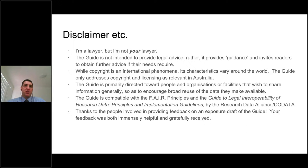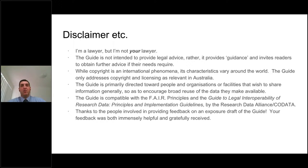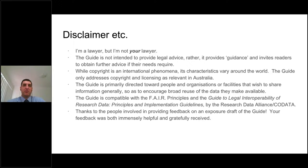While copyright is an internationally fairly consistent phenomenon, its characteristics around the world do vary, so the guide and what I'm talking about today only addresses the law and licensing as it's relevant to Australia. The guide is primarily directed toward people and organizations or facilities that are motivated to share their information or data generally, so as to encourage broad reuse of that data. The guide is probably not intended to address situations where you're dealing with data of importance to national security, which would be a very small percentage of data.